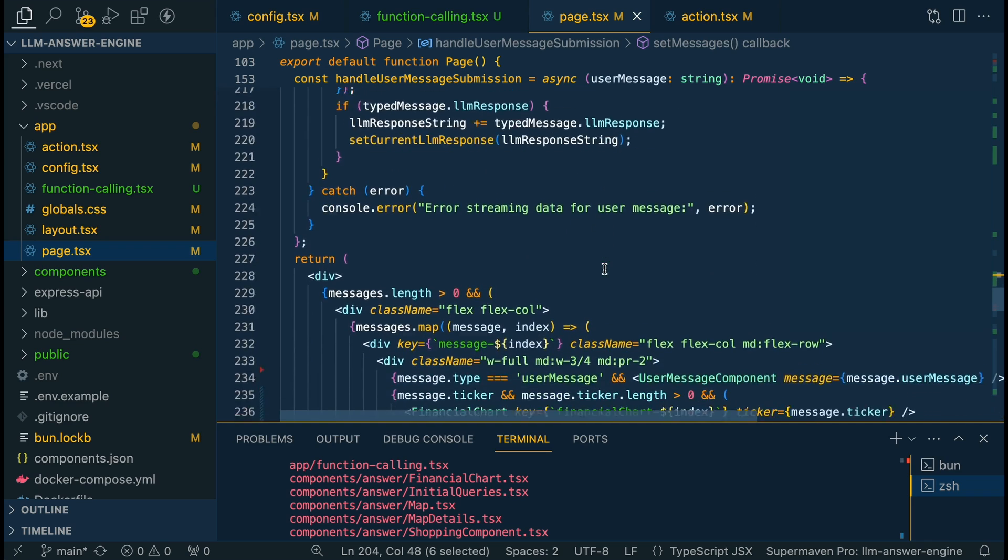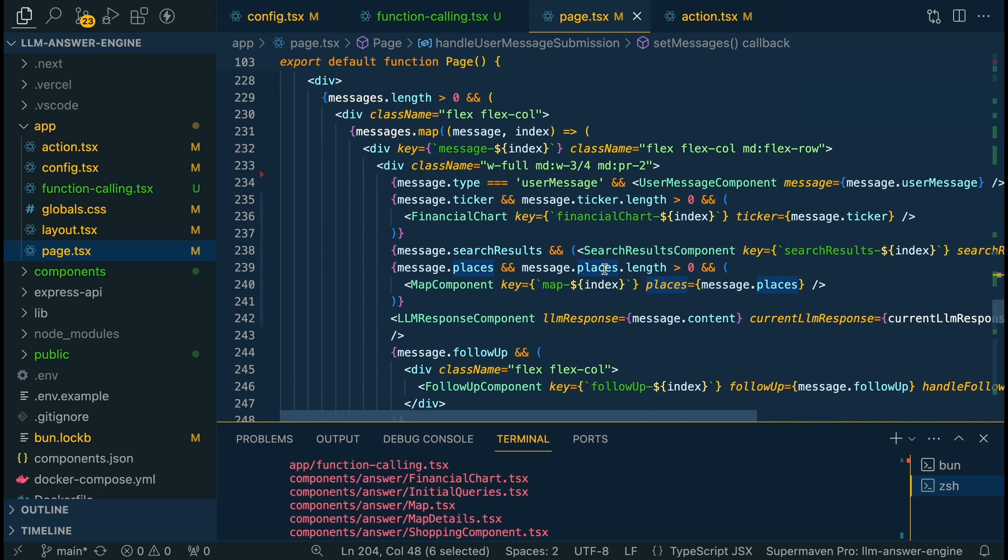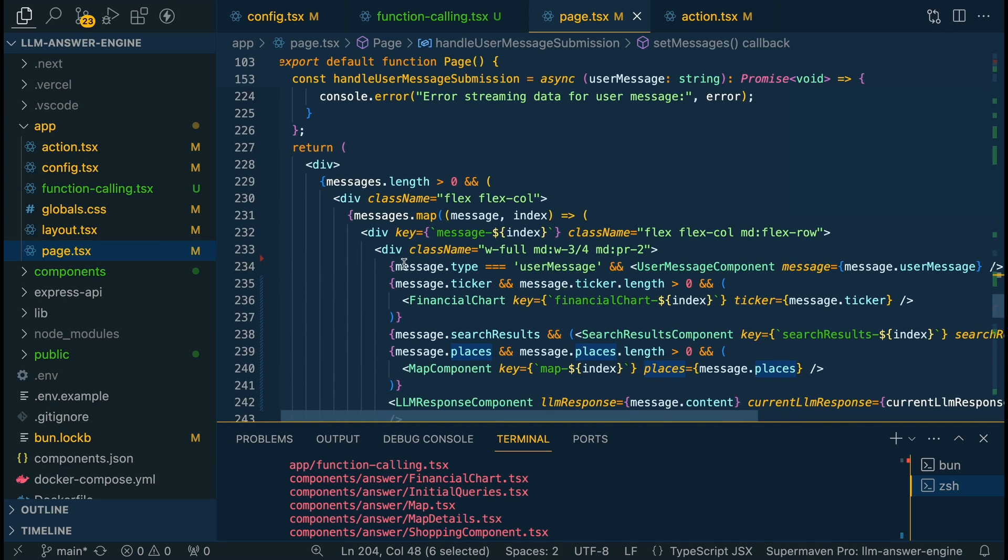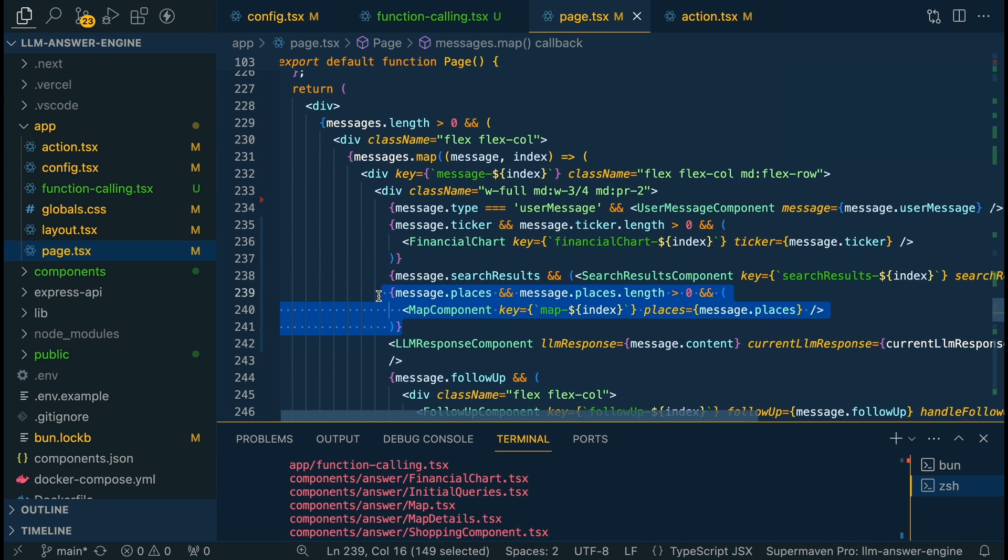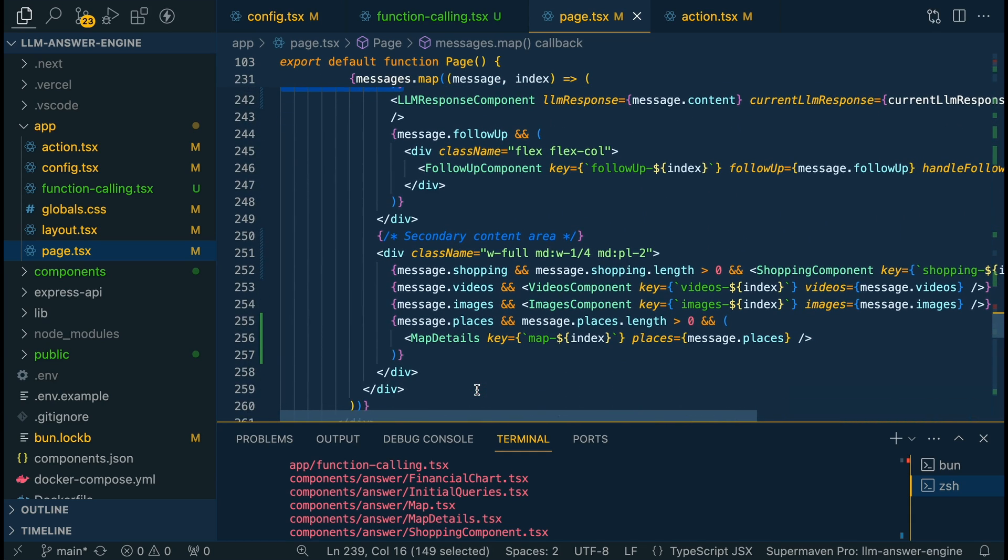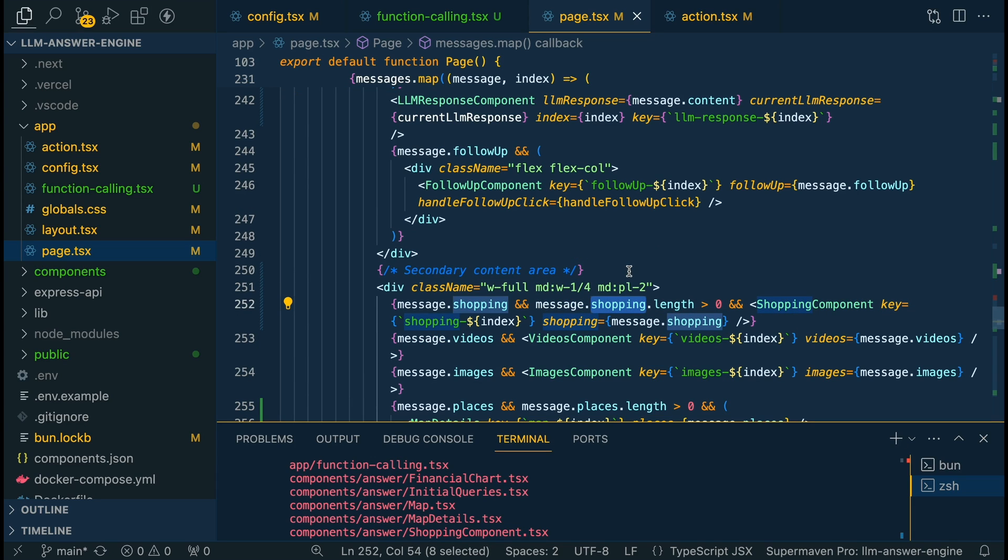So whether it's places shopping or ticker, it's going to go ahead, put it within state within our application for places within that grouping of messages, we're just going to push it on the places key. And then with our messages map going to pass in the props of places into our map component. Or for instance, if it's our shopping component, we're passing the props into our shopping component.